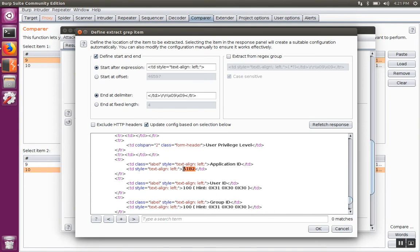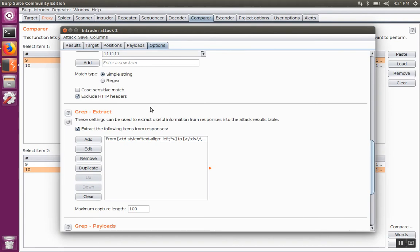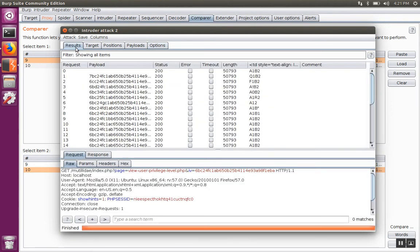We're going to scroll down to where we saw that application ID near the bottom. We'll highlight this field that we noticed was changed, the application ID field, and then Burp automatically draws the regular expression pattern around it. Hit OK and go back to the results.